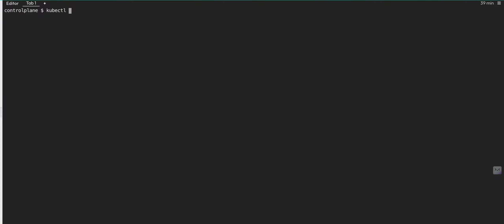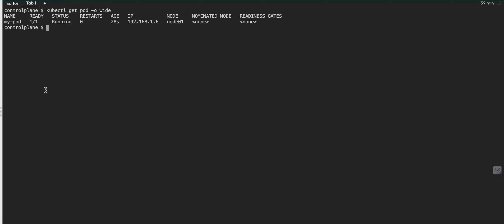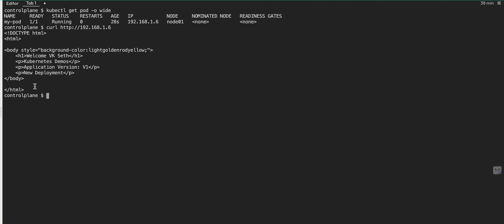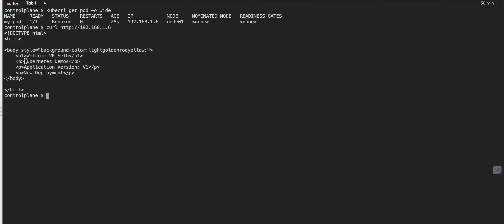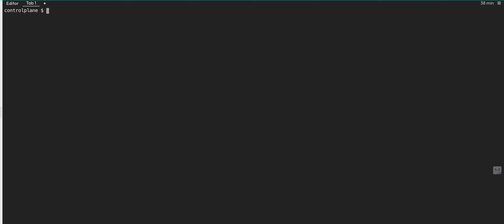Let's wait — kubectl get pod — yes, it is in the running state. We can get more detail about the pod by running kubectl get pod -o wide, and here you can see extra information like which node it is running on and what the IP address is. I can verify it with curl http://192.168.1.6 — yes, my nginx is up and running.